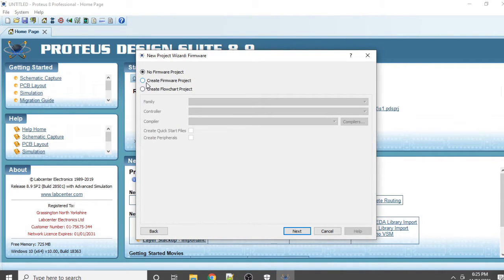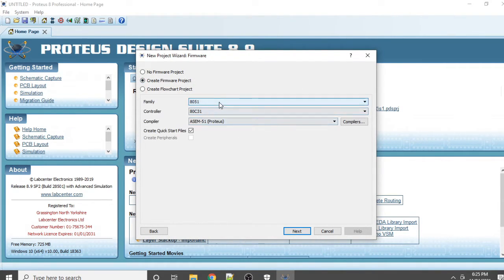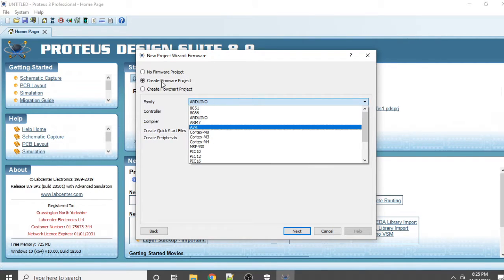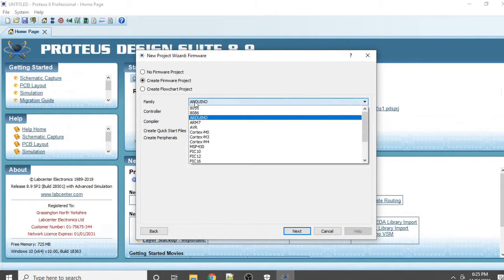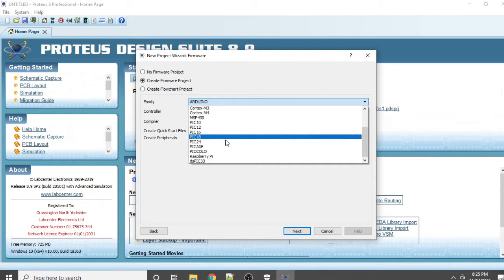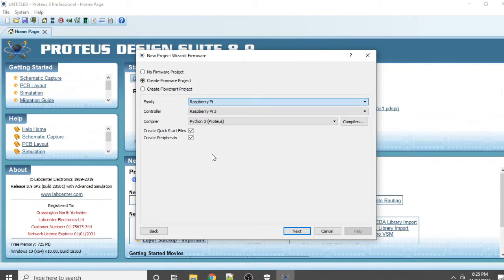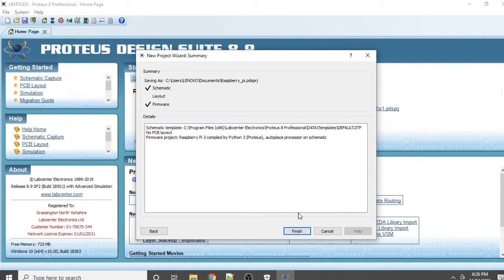Click on 'Create firmware project', then select the family and choose Raspberry Pi, then click Next and click the Finish button.